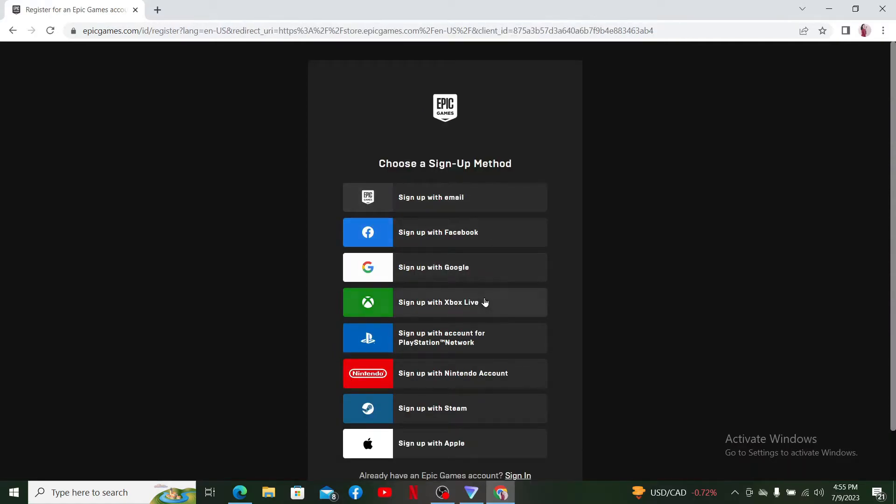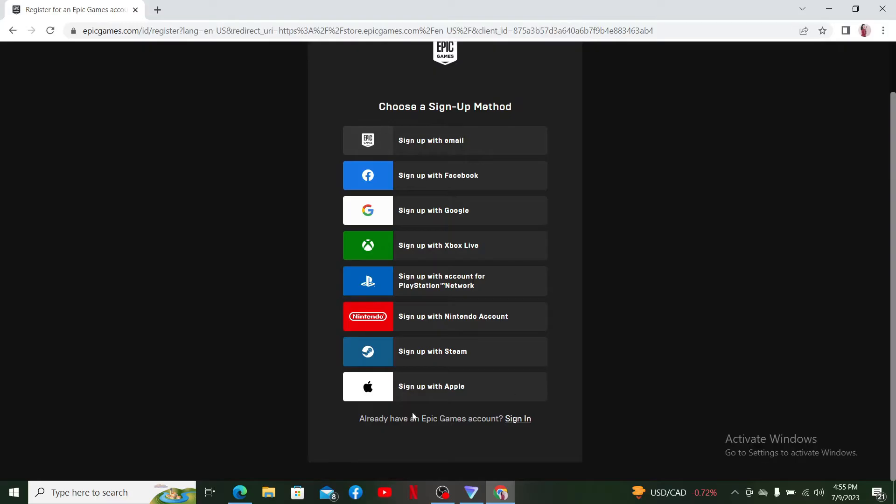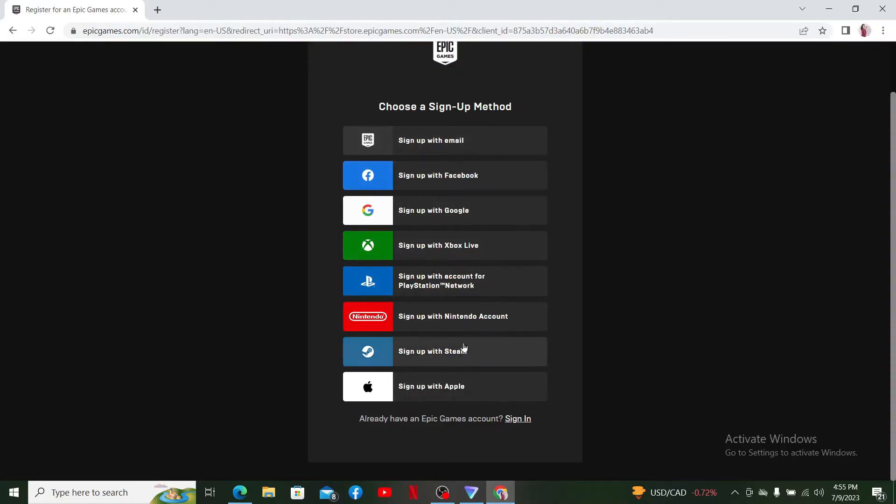There are currently eight different ways you can use in order to sign up for an account, including your email, Facebook, Google, or Apple account, and so on. In my case, I'm going to select the Sign Up with Email option at the top.